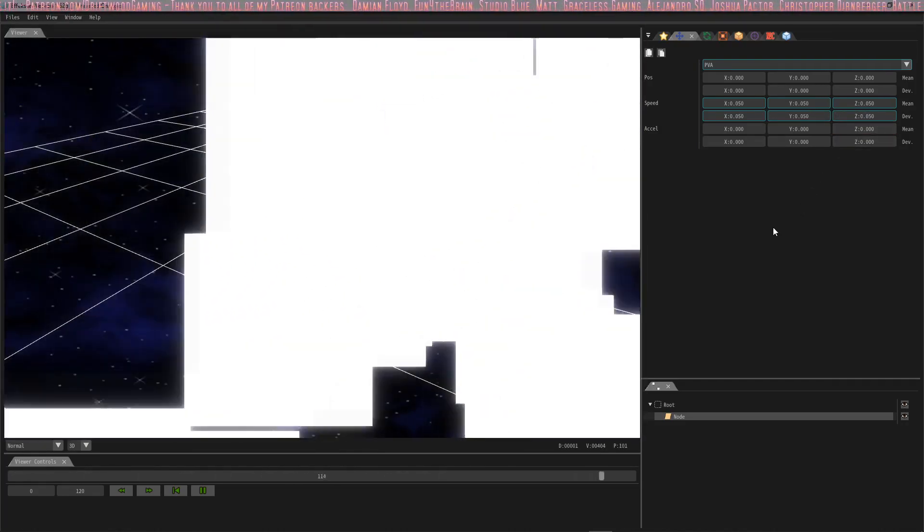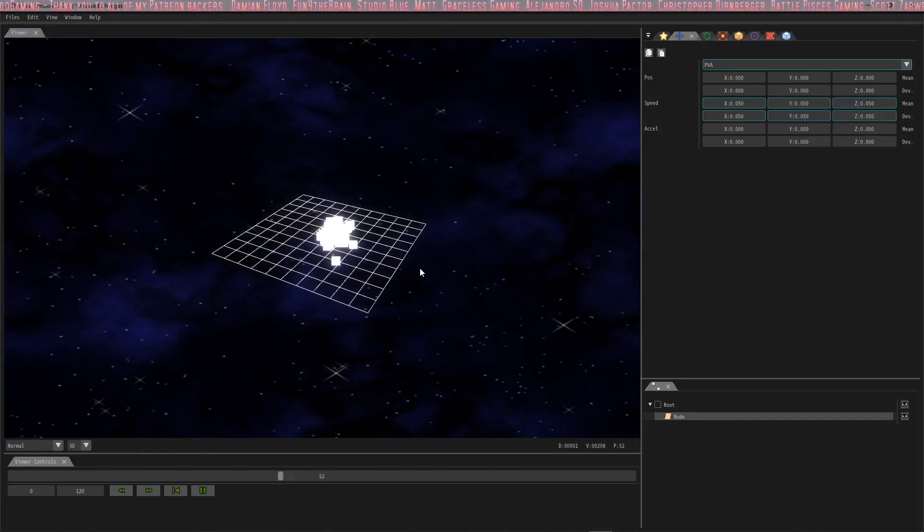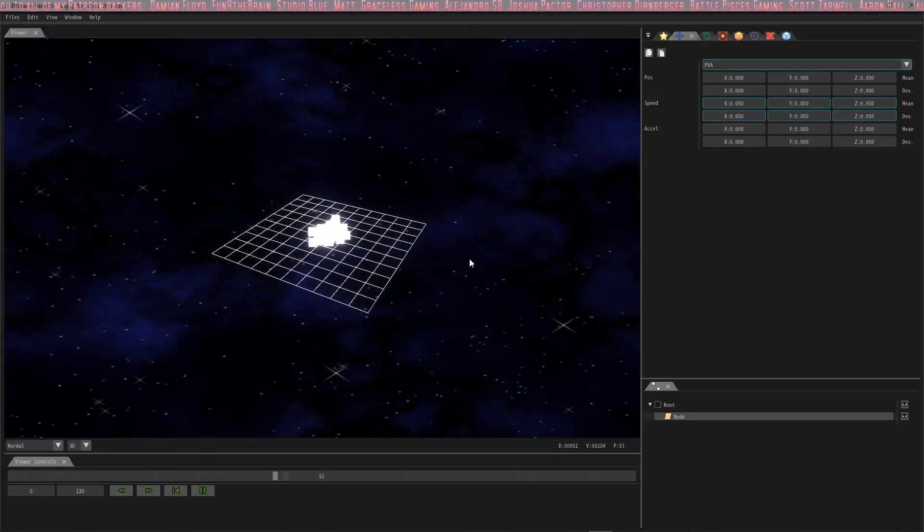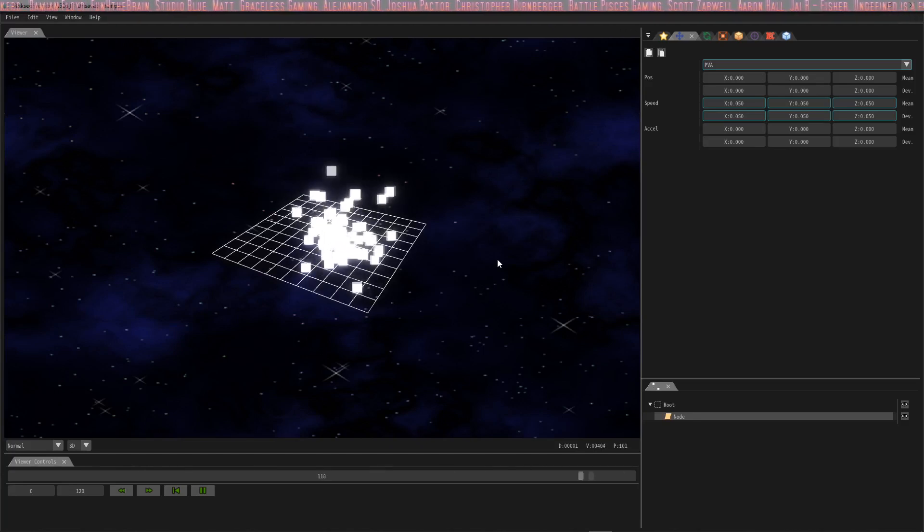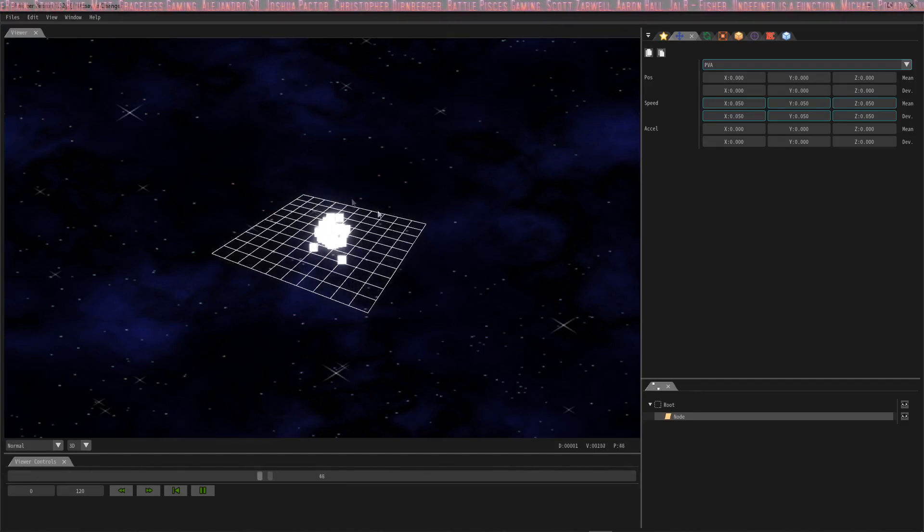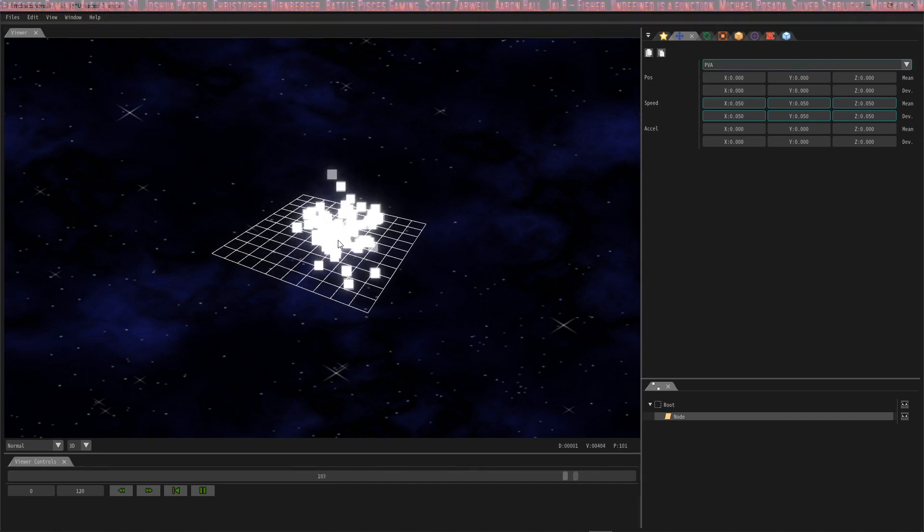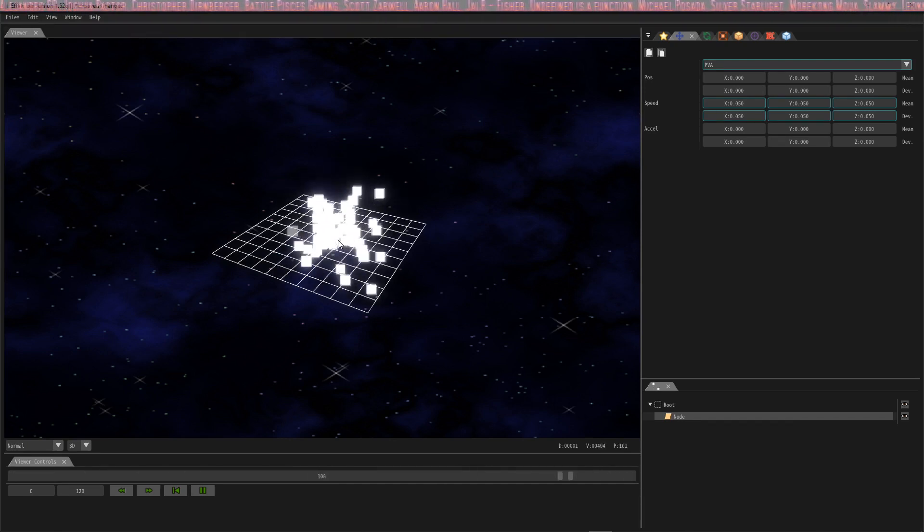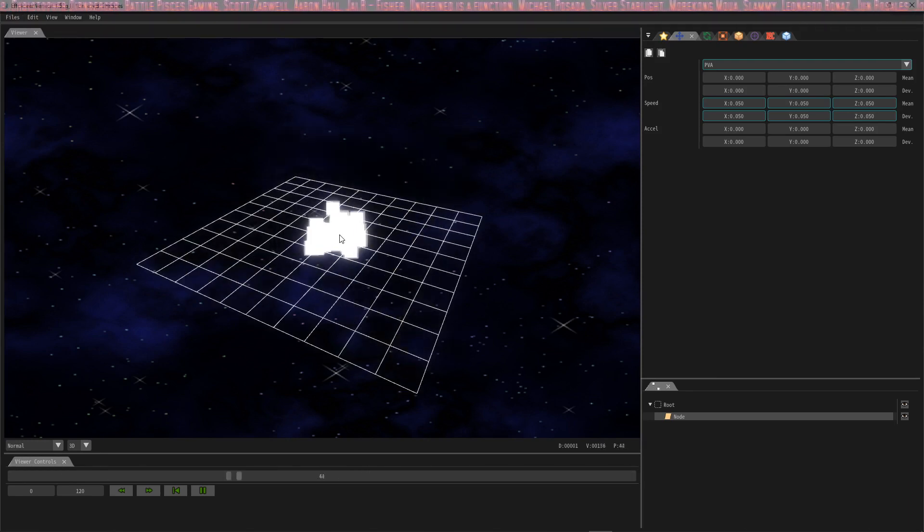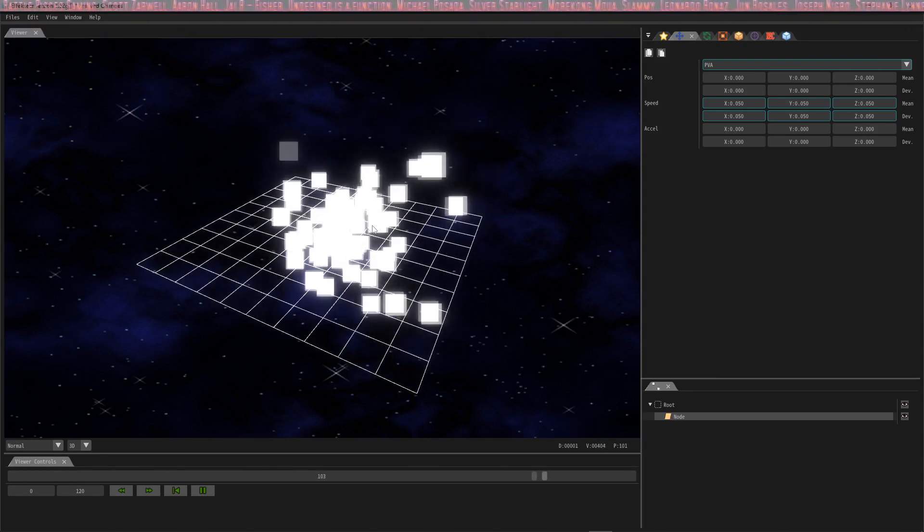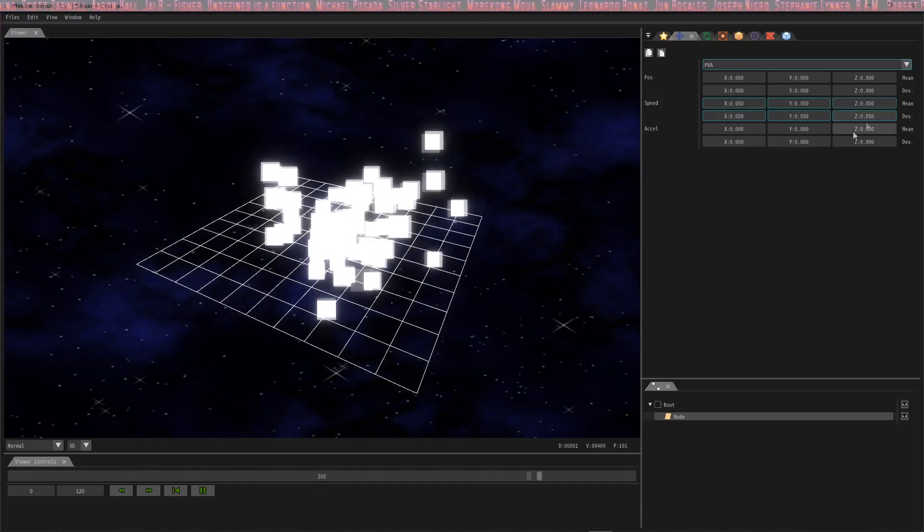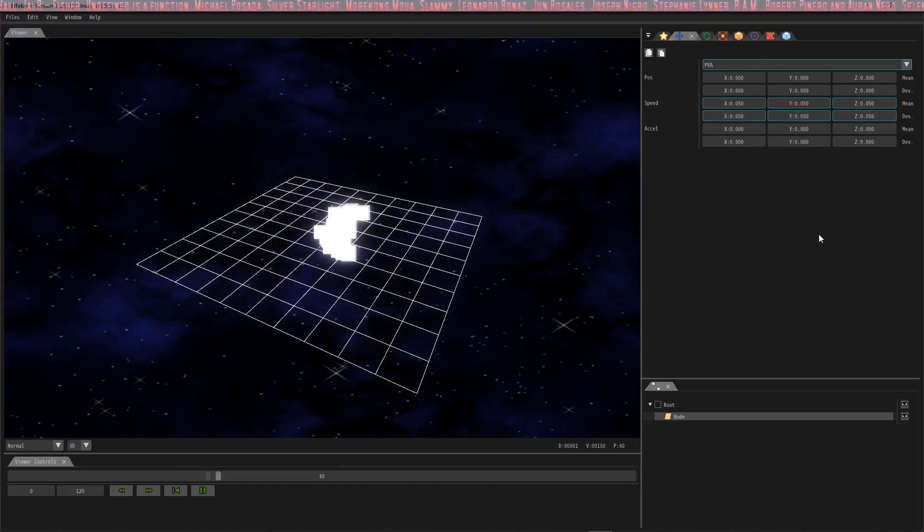This is actually all there is for part 2 on the documentation. We just learned how to make multiple particles, how to give them a speed and a direction, and how to deviate that. So now when it comes from the center, it's going to come out at a random direction based on the deviation that you gave it.